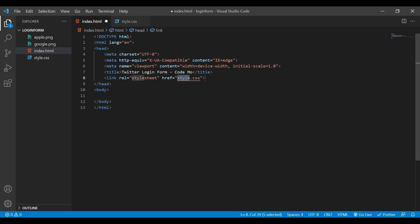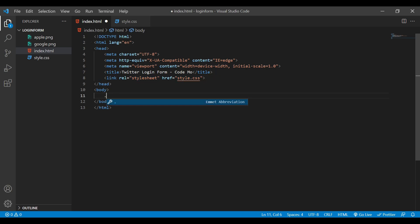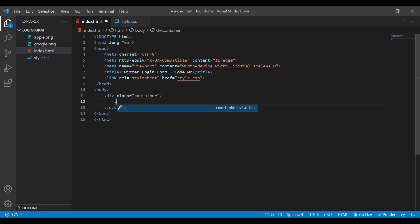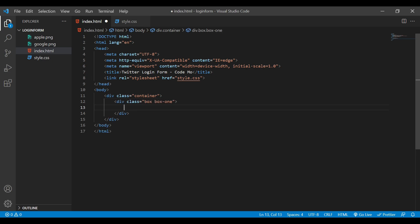Next I'm going to create one div with a class 'container'. Inside this container we are going to add another div called 'box', and also add another class called 'box one'. Inside this div we'll add the i-tag and give it a class called 'twitter'.